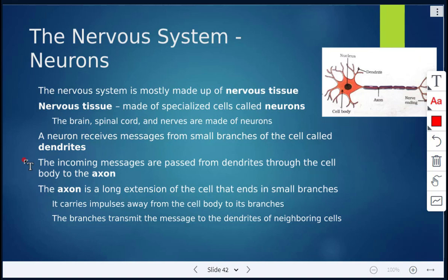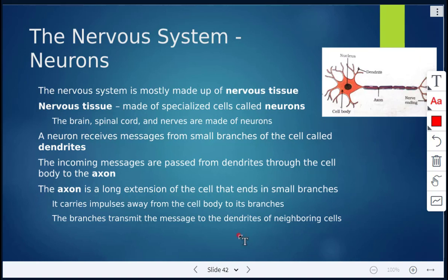The incoming messages get passed from the dendrites through the cell body to the axon. This here is the axon, and then we have the nerve endings. The axon is a long extension of the cell that ends in very small branches, and what it's doing is carrying impulses away from the cell body to its branches. The branches will then transmit the message to the dendrites of neighboring cells, so the message or impulse is being carried from one cell to the next.